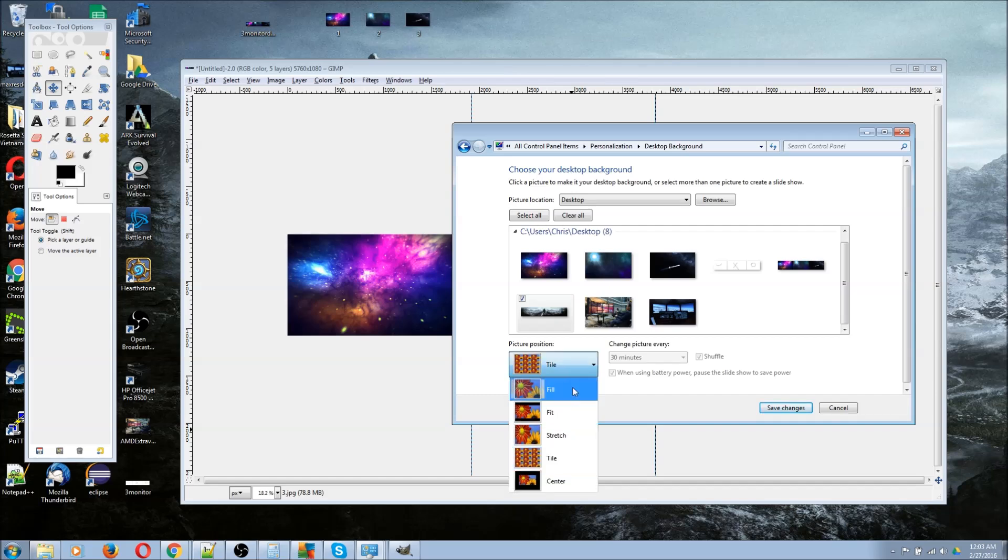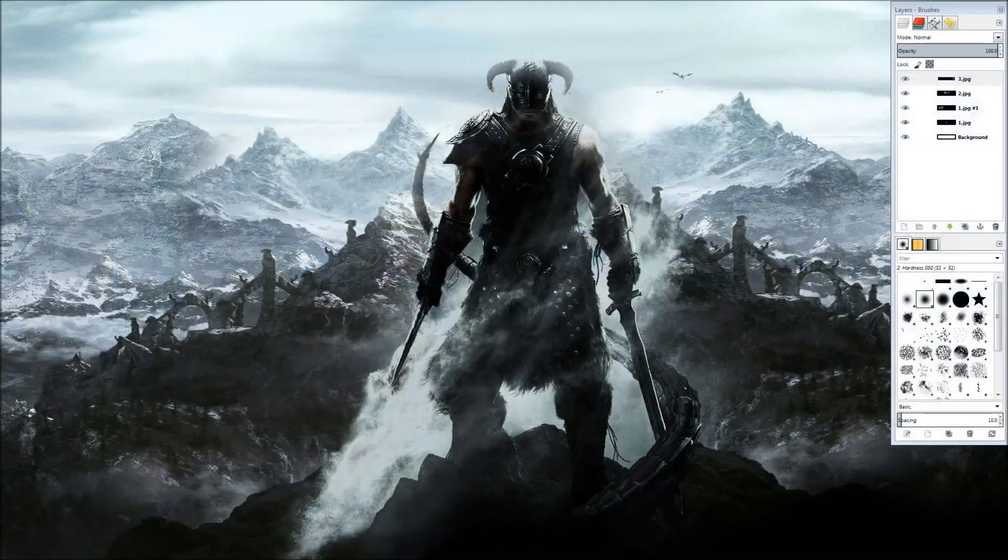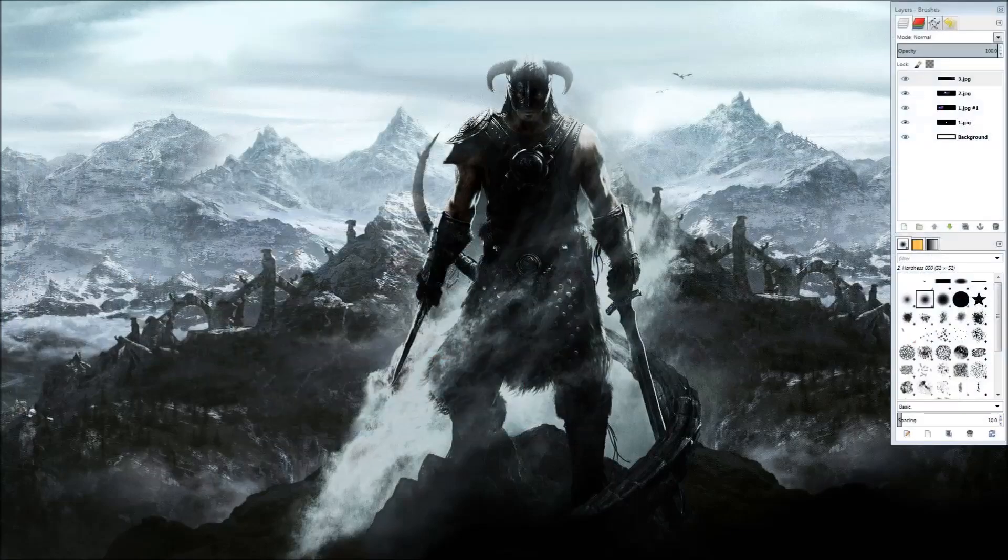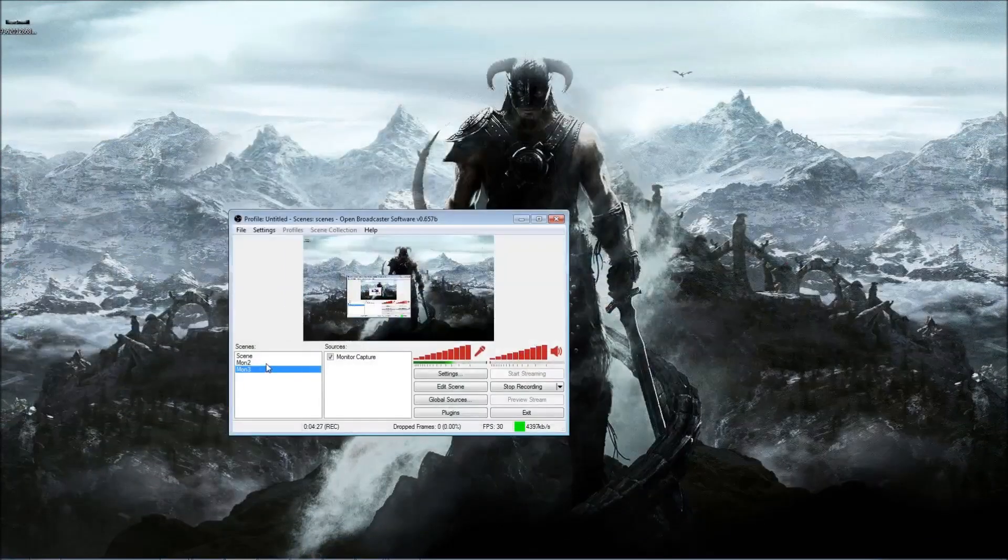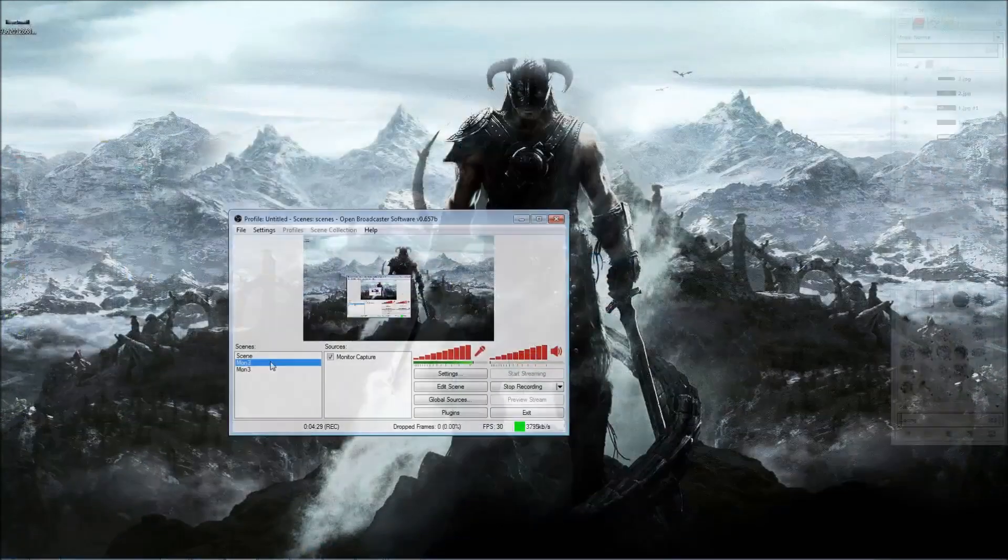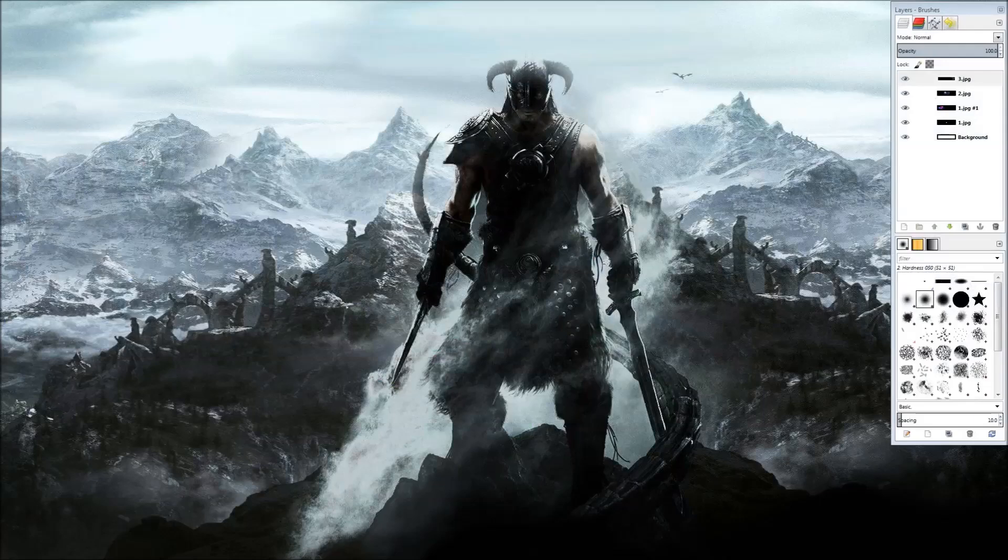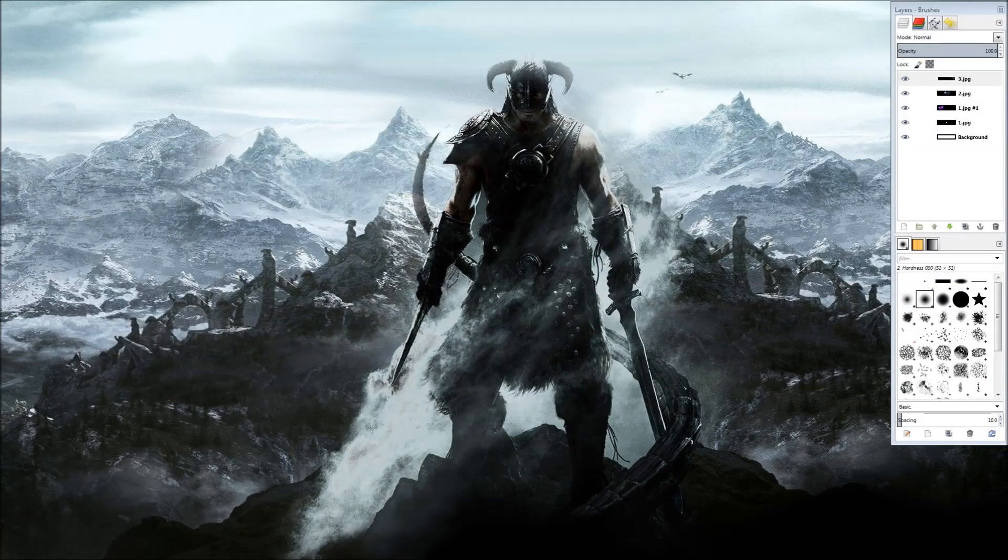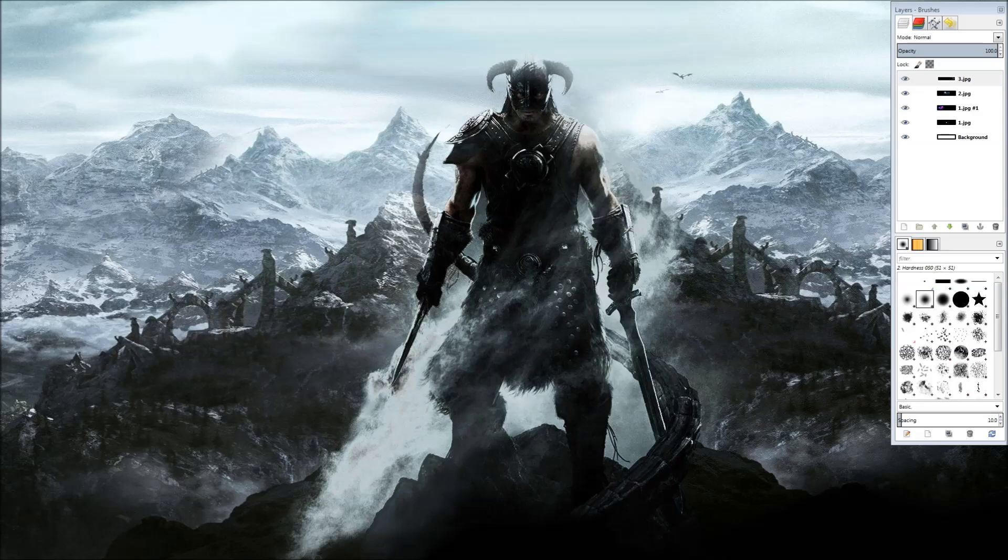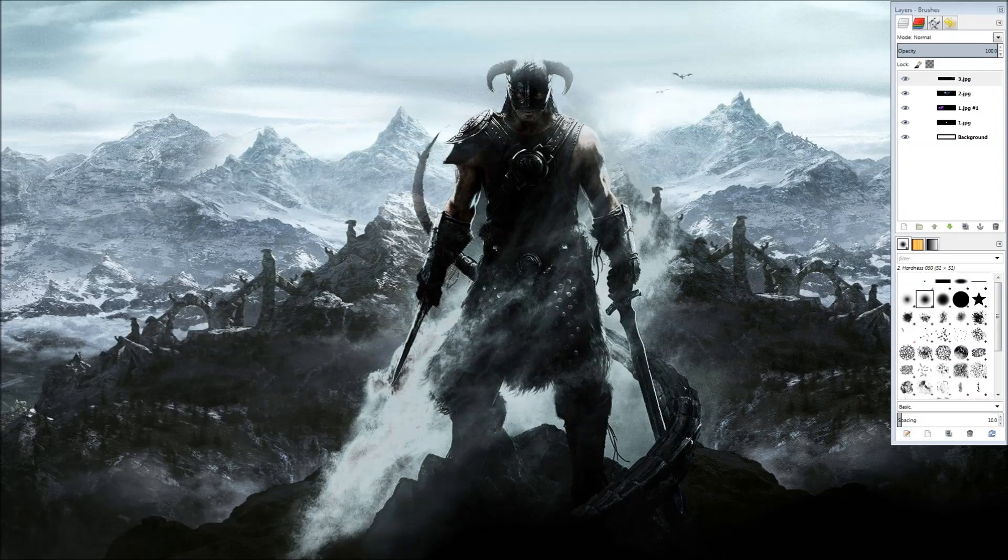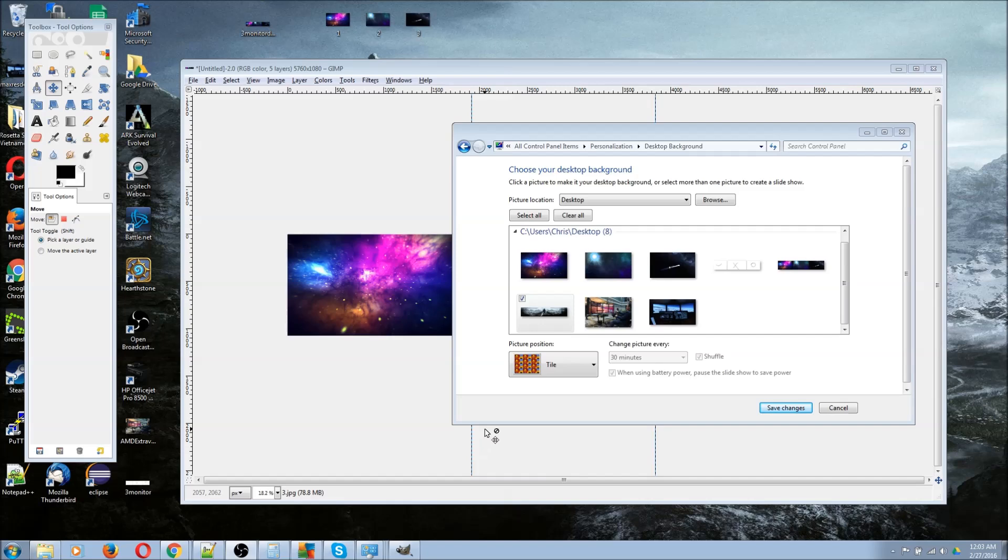I'll show you with fill really quick. With the Skyrim background on fill, each monitor is going to have the same image, even though this image is actually large enough for three monitors. Because it's using fill, it basically crops out the sides. When I change it to tile...